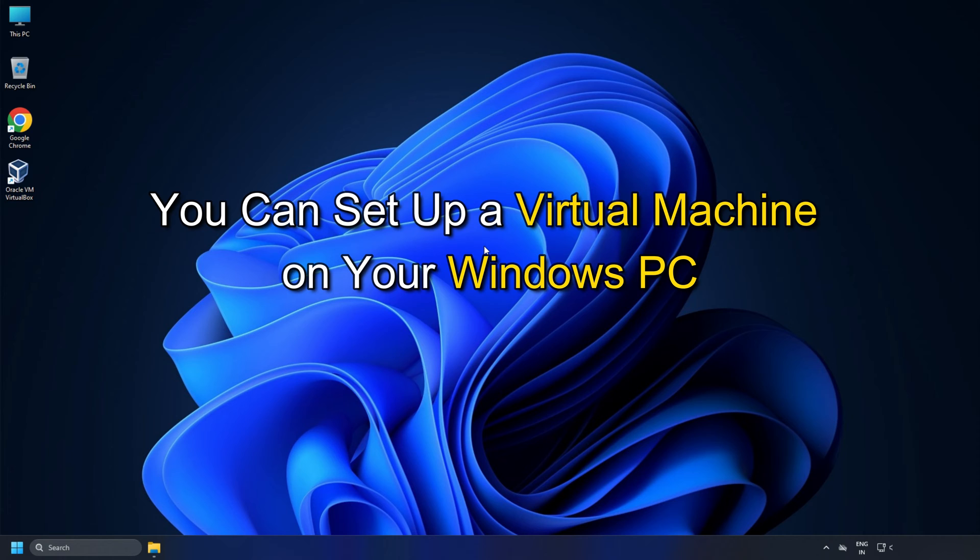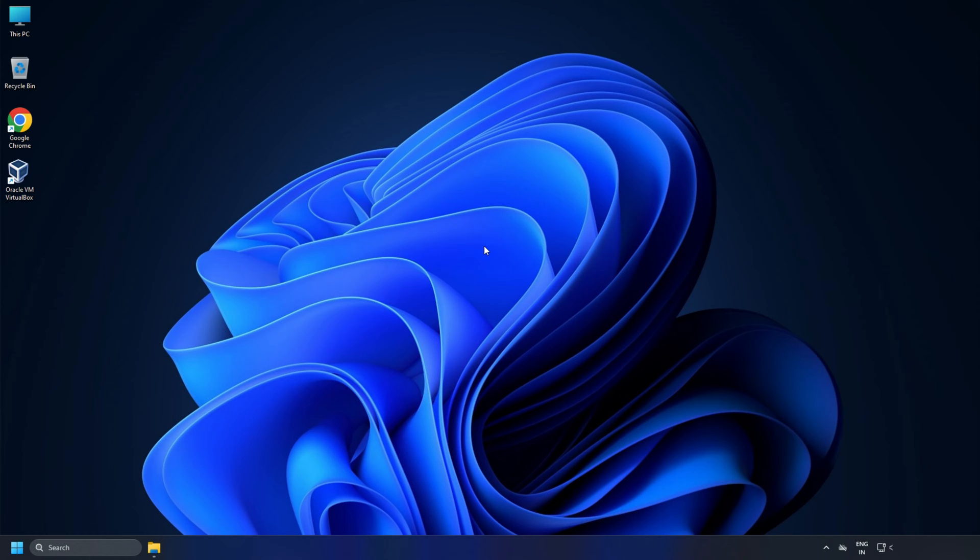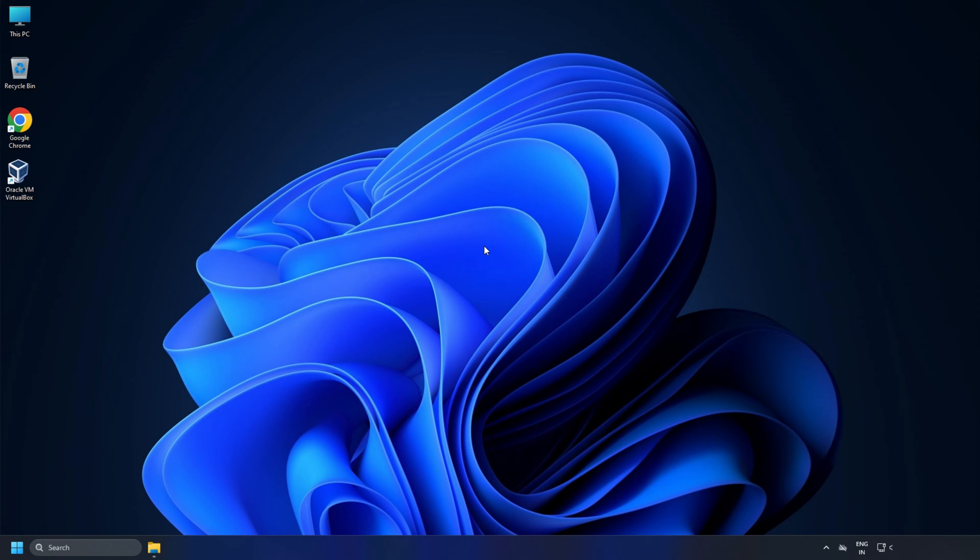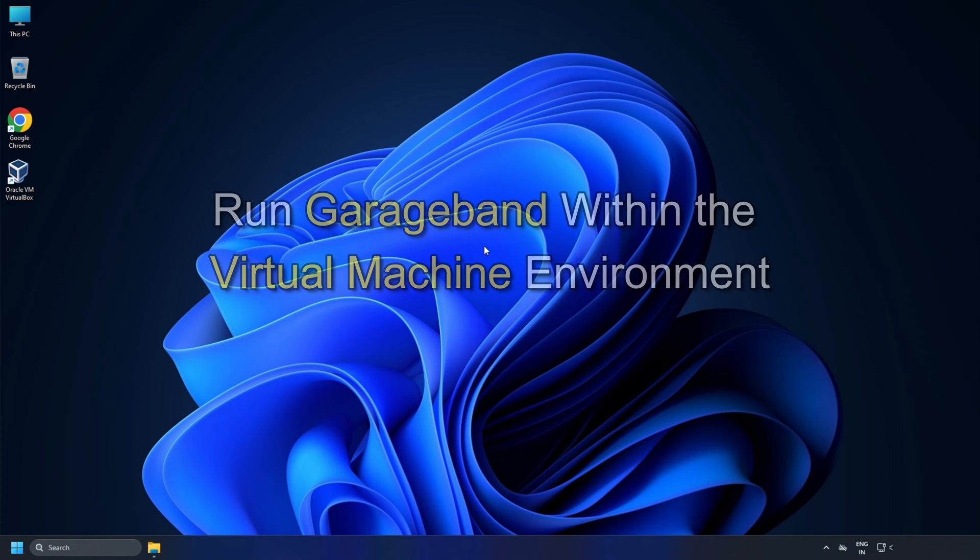But there is a workaround for installing and using GarageBand on your Windows PC. You can set up a virtual machine on your Windows PC, running macOS as the guest operating system, and run GarageBand within the virtual machine environment.